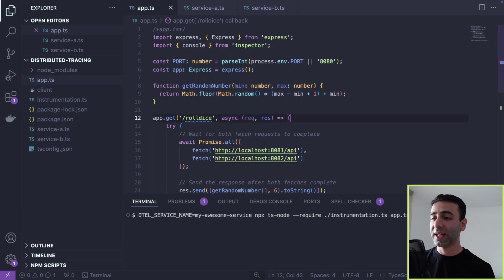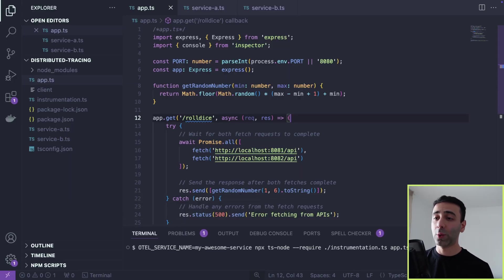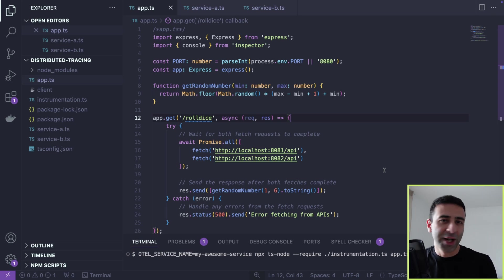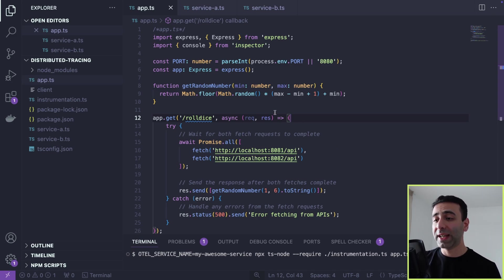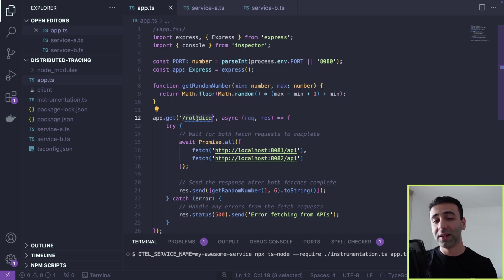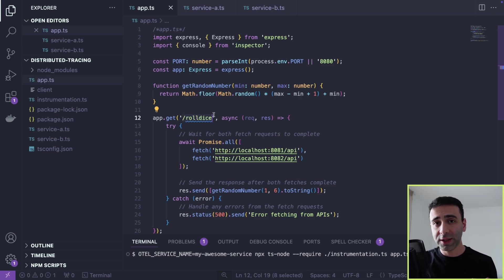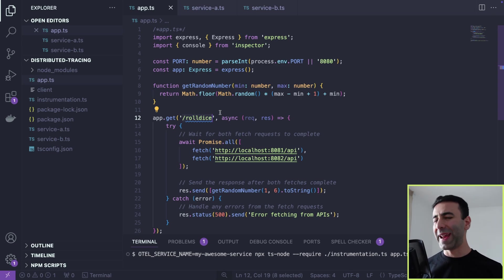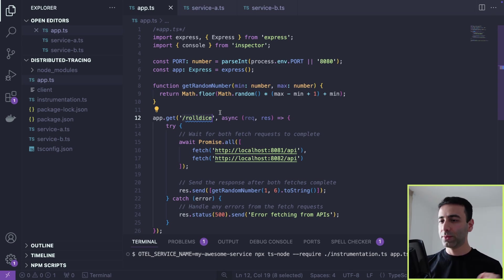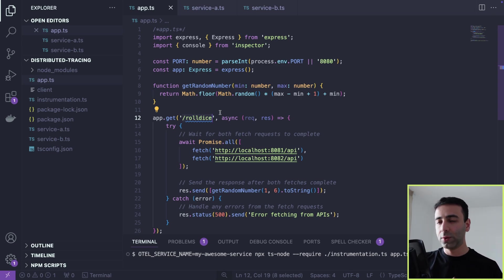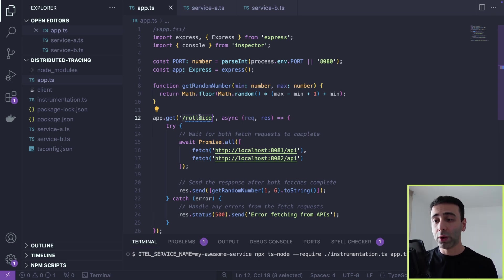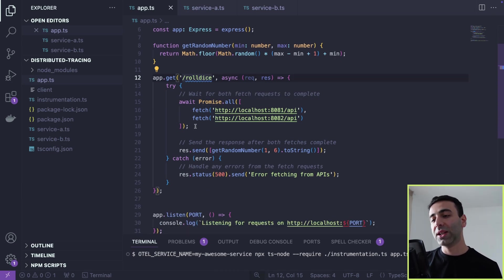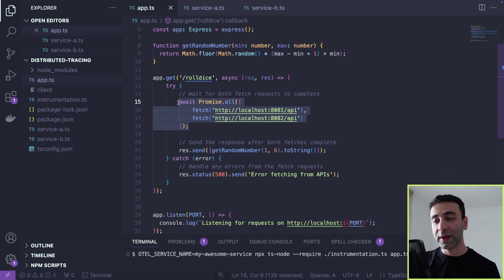So as I promised, we're going to take a look at our gateway. Our application is very simple. Our gateway is literally exposing a roll dice endpoint. And this is a Node Express application. Obviously, you can use any other framework or language, Java, Elixir, whatever you have there.